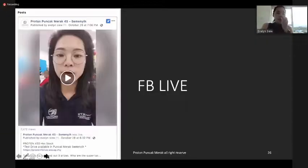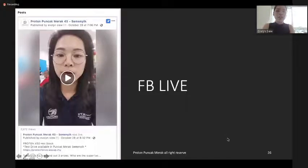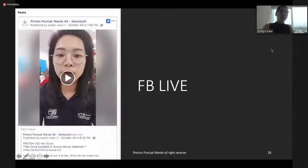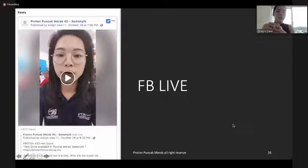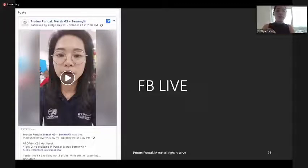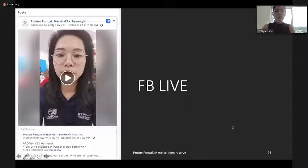Facebook Live is a new trend. At Puncamera, starting from last month, two Facebook Lives have already been done. After each live session, a few leads were generated. Especially for the first live, a booking was taken instantly right after the session. The rest are still being followed up. You can also consider doing Facebook Live.